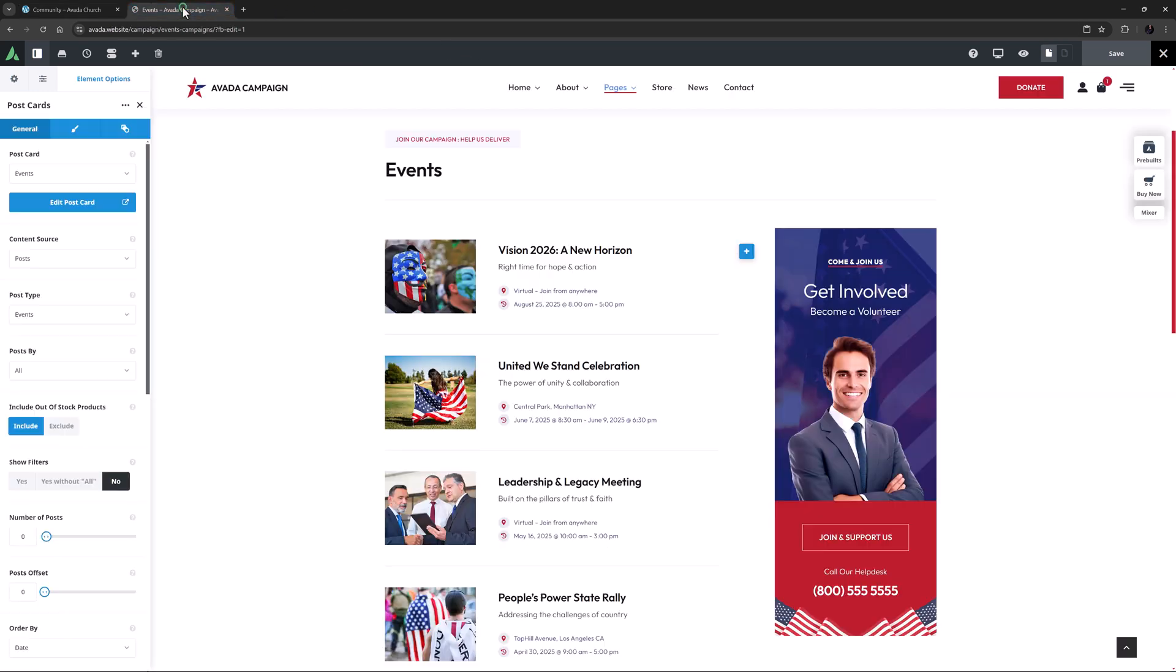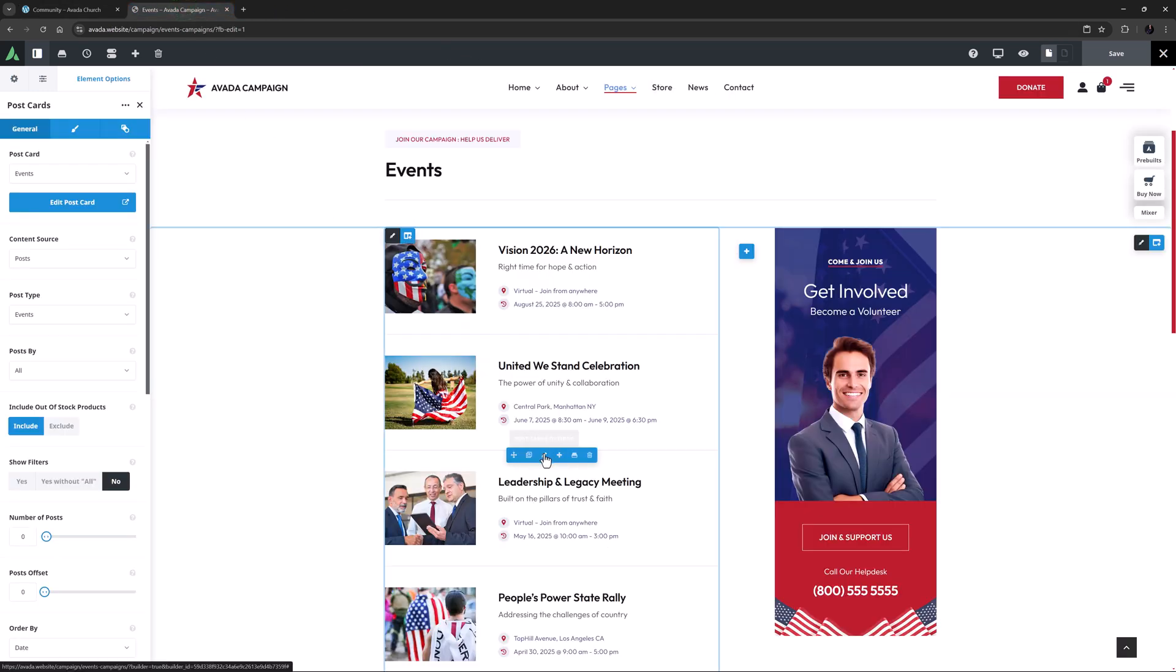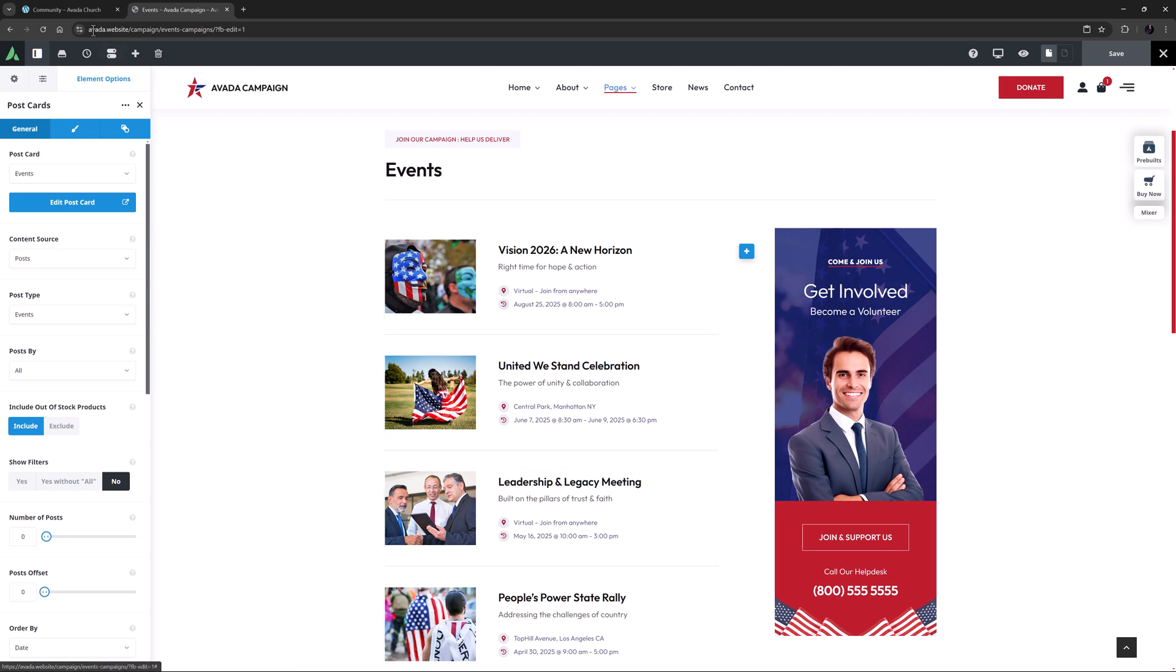You can see this approach on the Campaign pre-built. But for a simple presentation of your events, the Events element is great.